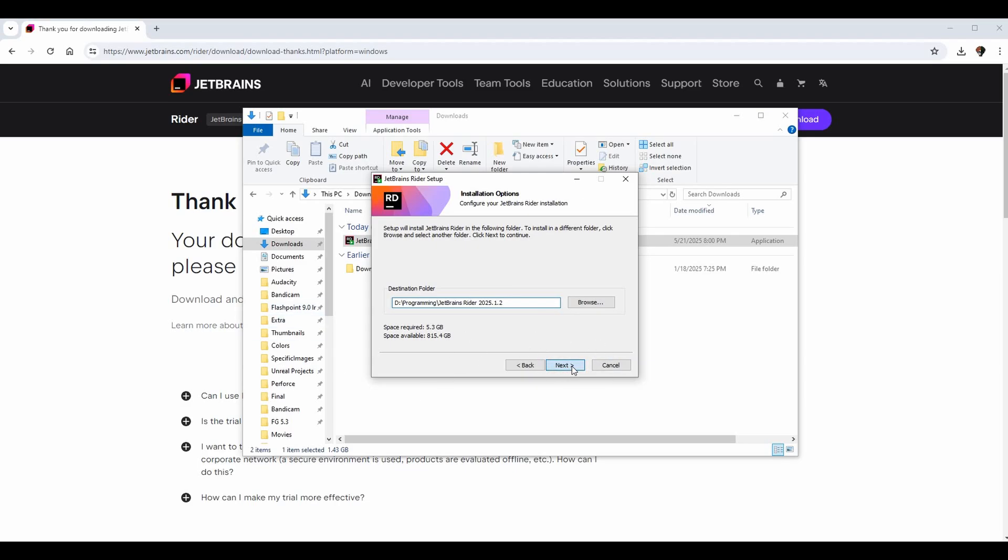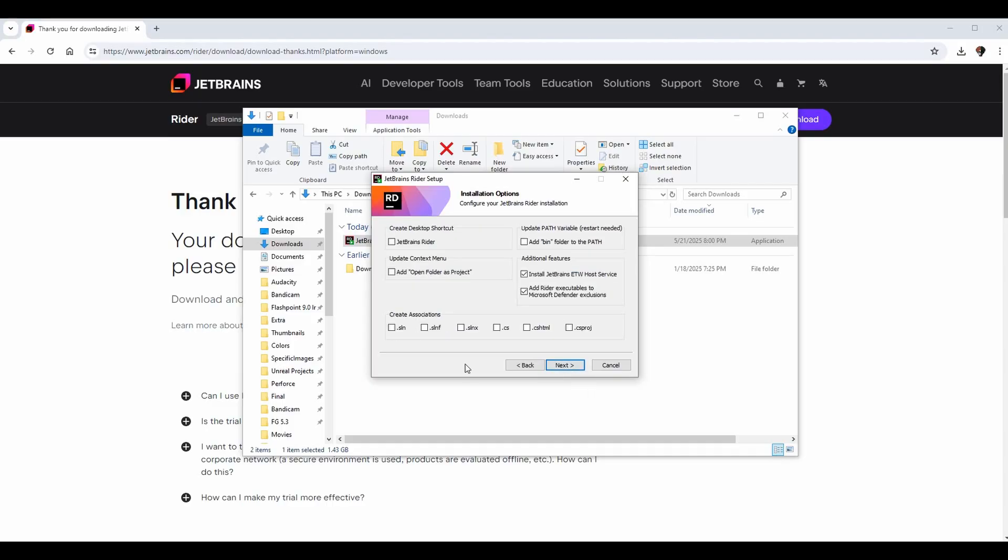You get your installation options. You can choose to get a shortcut on your desktop to be able to open it - I'm not going to click that one, but feel free if you want. You can add a path variable. This allows you to access it from command line more easily, and same with on Linux. Add Rider executables to Microsoft Defender exclusions is probably a good one to keep checked, that way you're not getting blocked due to security reasons from Microsoft Defender.